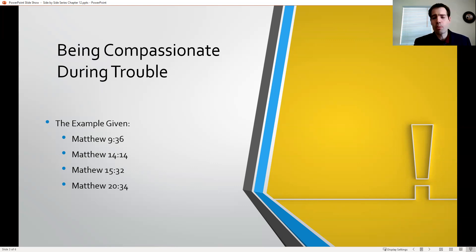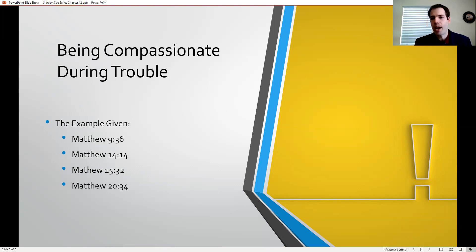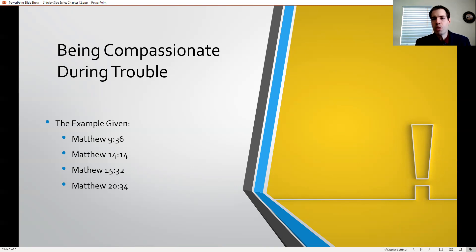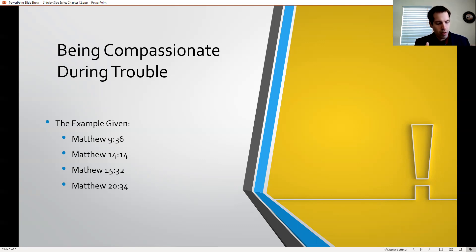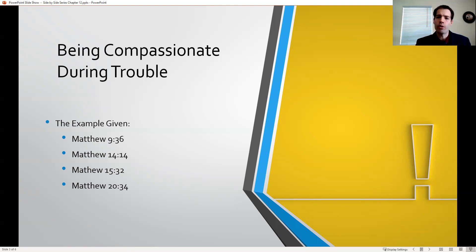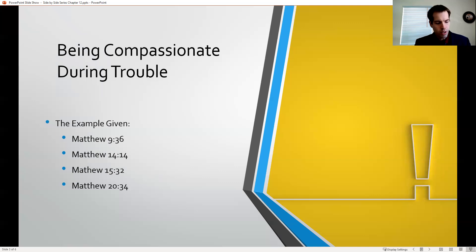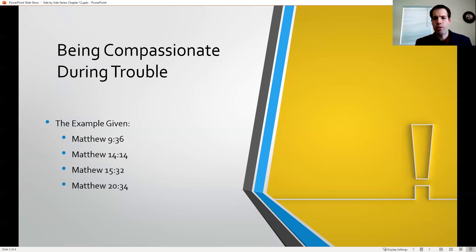We're talking about being compassionate in trouble. I want to look at the example of Jesus. If you have your Bibles, I'll invite you to turn to these passages. Matthew chapter 9, verse 36, is really kind of a summary statement of his ministry. He's in and around Capernaum and going from different cities and places in that general area. In verse 36 of chapter 9, it says, but when he saw the multitudes, he was moved with compassion on them because they fainted and were scattered broad as sheep having no shepherd.